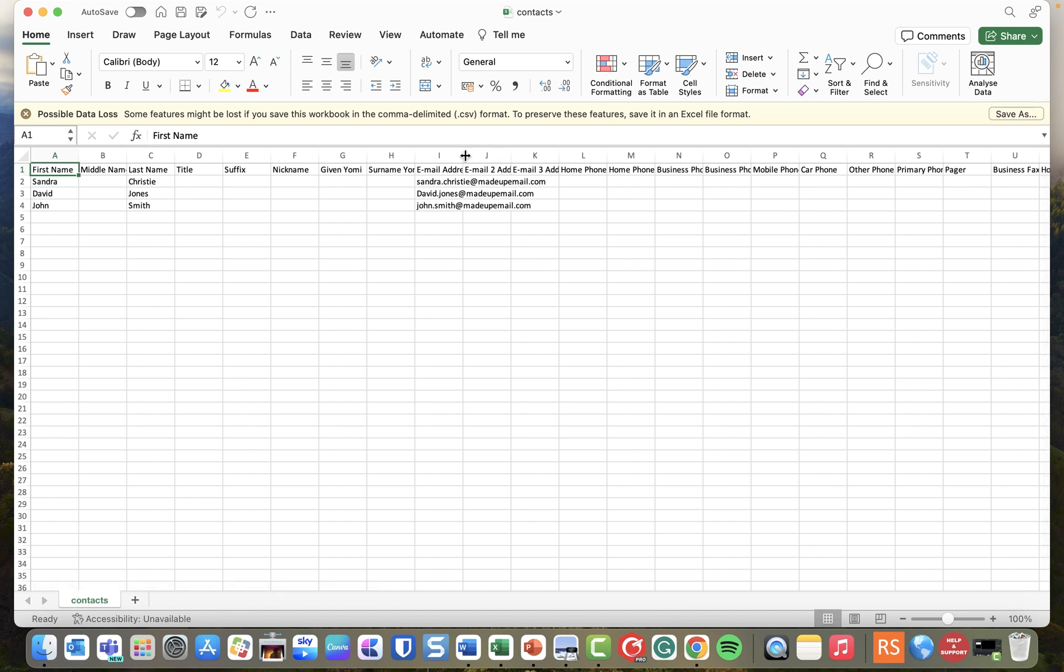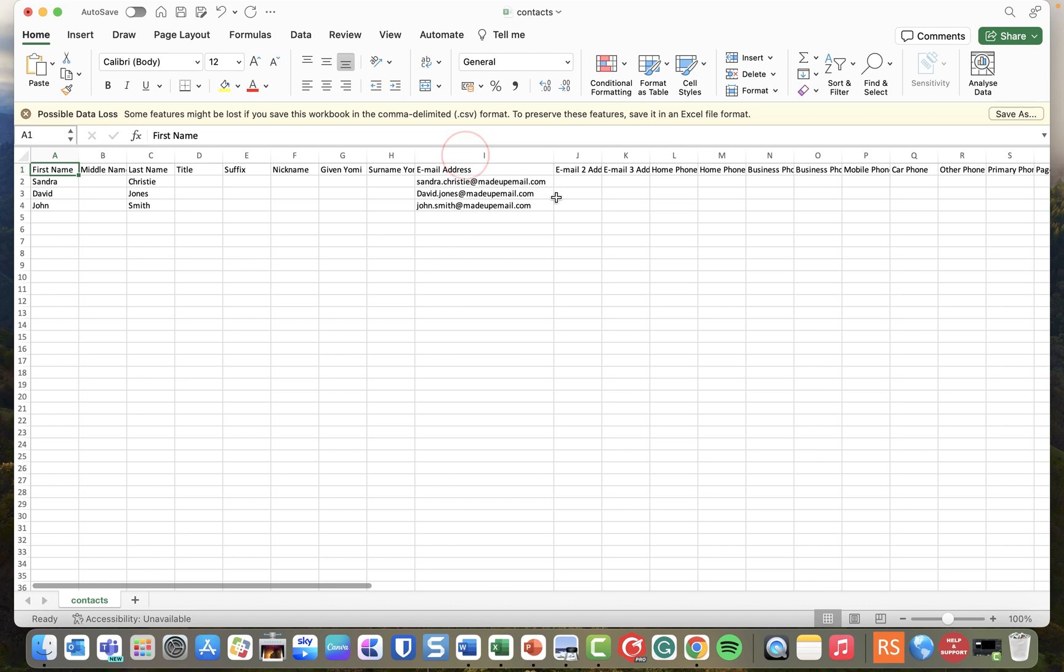Now in this case I've actually only populated three fields, so we've got first name, last name, and email address. But if you've added any extra information within the contact itself then that will be displayed within this spreadsheet.